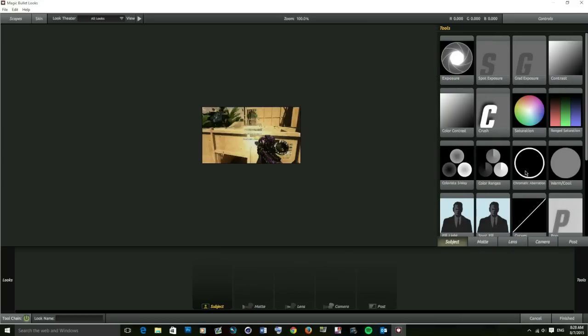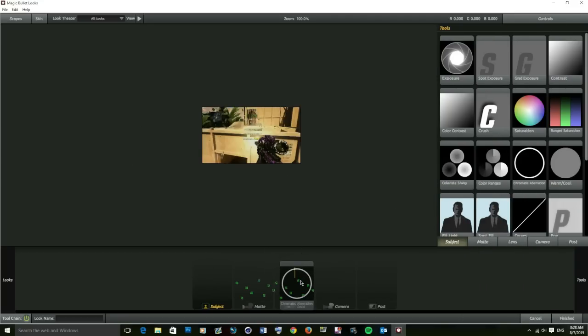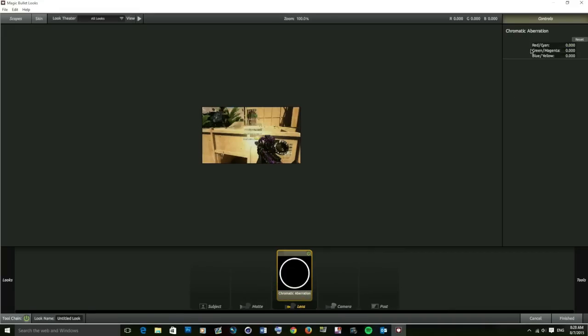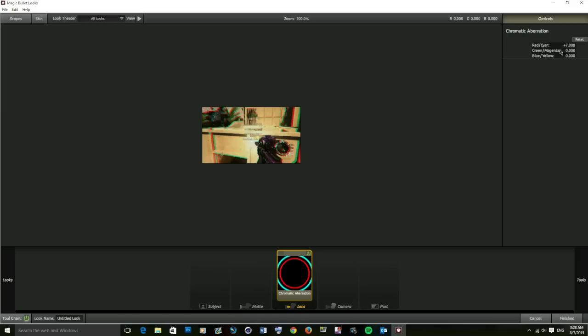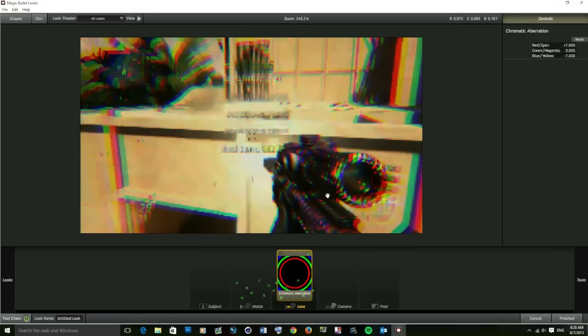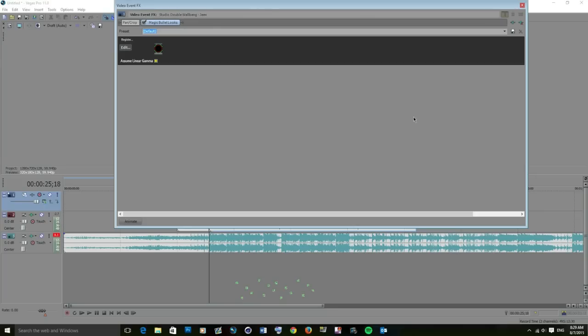Once Magic Bullet Looks is open, come over to Tools and get Chromatic Aberration. Drag it onto Lens. Up here in the top right you've got red, cyan, green, magenta, blue, yellow. Double click and add your value. I usually do about seven, and then whatever value you put here, you have to put the negative down here, so minus seven. That gives you this effect here. It still looks a bit hectic at the moment, but it'll look better when we've finished.